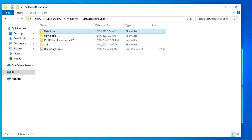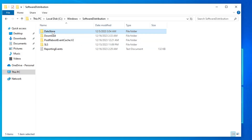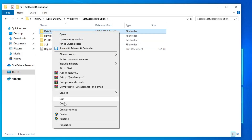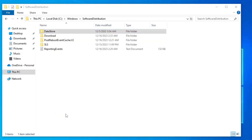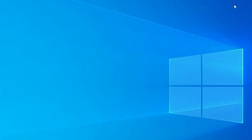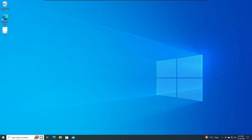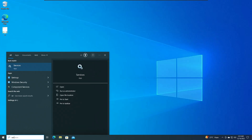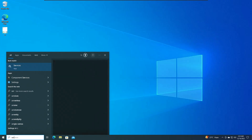Inside the Windows folder, look for the SoftwareDistribution folder and double-click on it. Here you will find the DataStore option — right-click on it and choose Delete. If you are not able to delete it, that's okay, just close it.